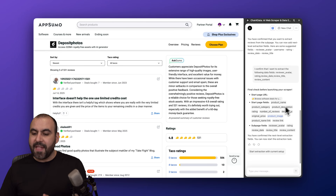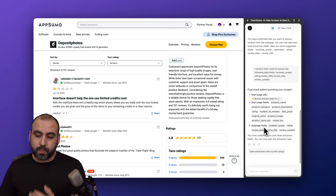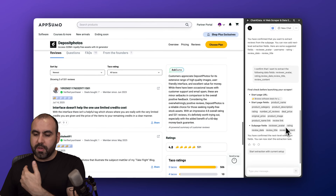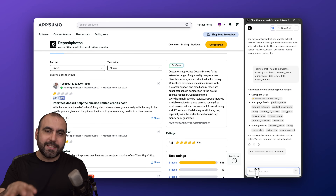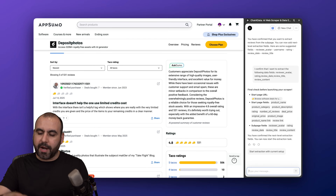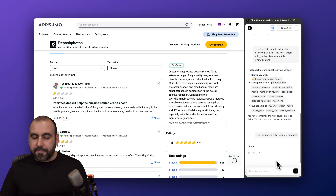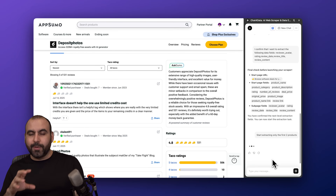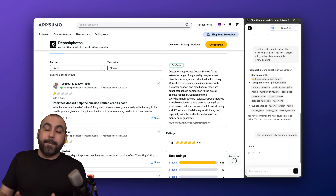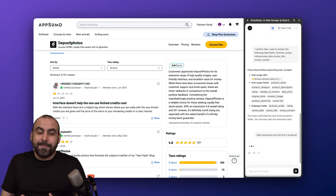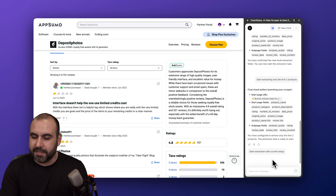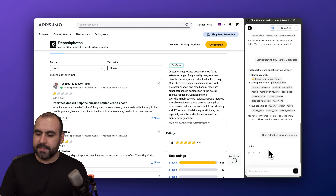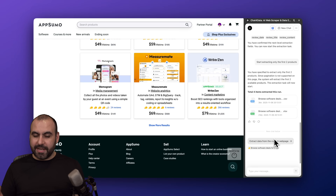Remember, the start page is going to be this one. It's going to grab the main products from the main page, and then from the sub-pages of those products it's going to grab the reviews, the rating, the review date, etc. I'm going to confirm, but I'm only going to scrape the first two products. Let's send this off and it's going to do its job — scrape the main page plus the sub-page. There's no complexity in Chat for Data, everything is super easy to do.